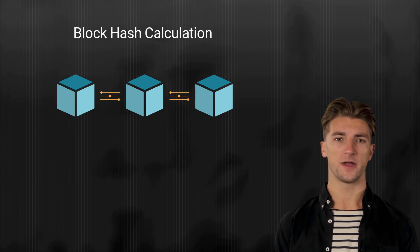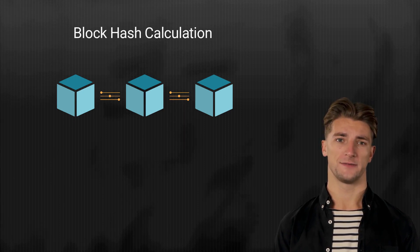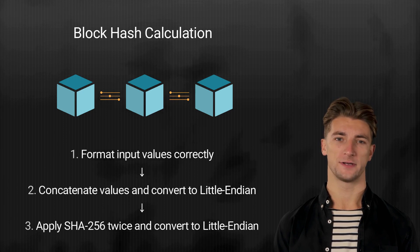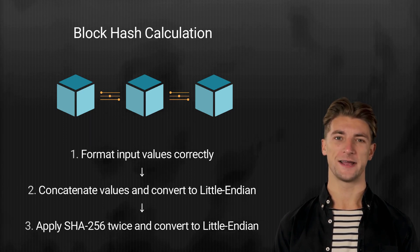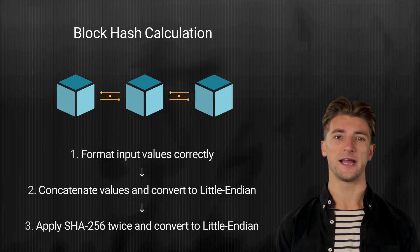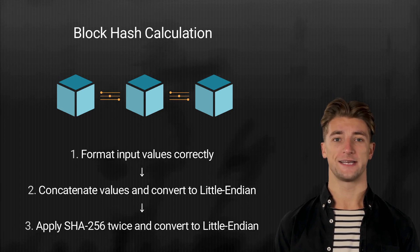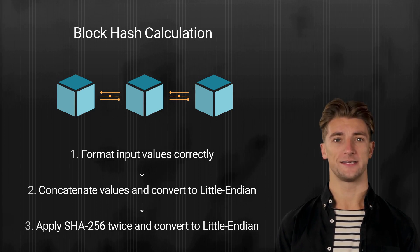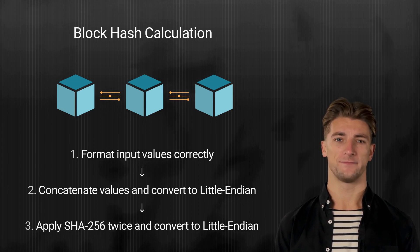Calculating the block hash can be done by three steps. Format input values correctly. Concatenate values and convert to little endian. Apply SHA-256 twice and convert to little endian.